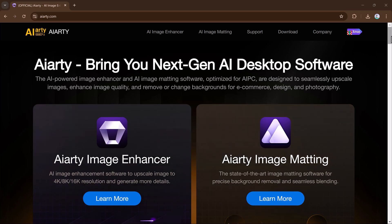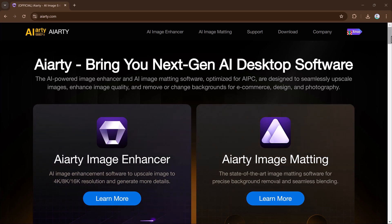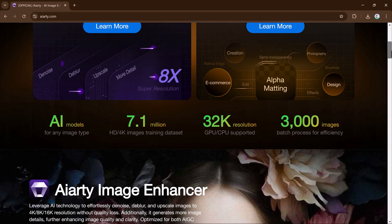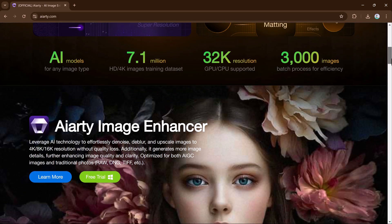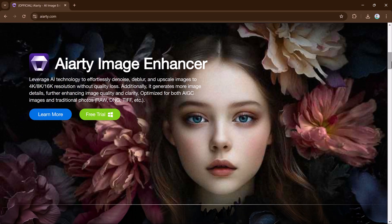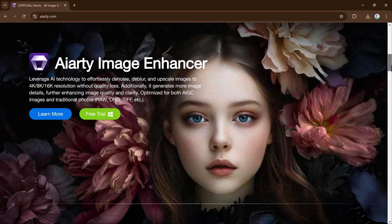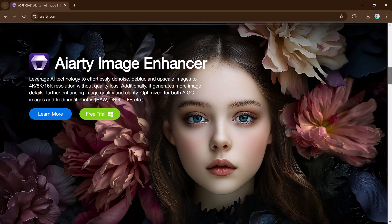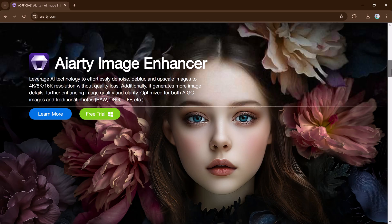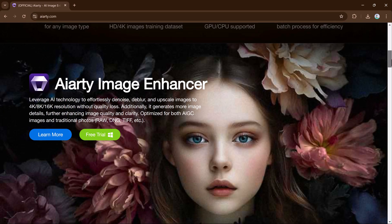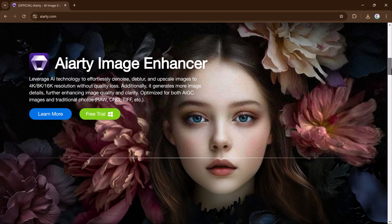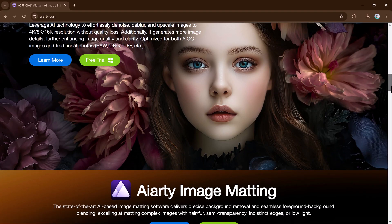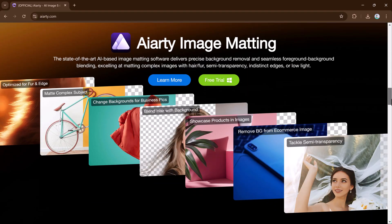Hey everyone, welcome back to the channel. In today's video, we are talking about Aiarty Image Matting, a super cool AI-powered tool for background removal. If you're looking to easily separate objects from their backgrounds, this tool could be a game changer.